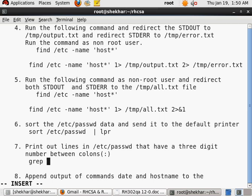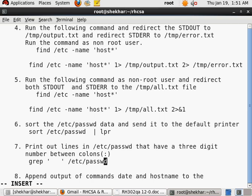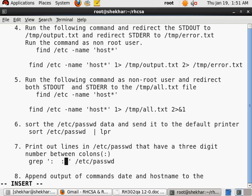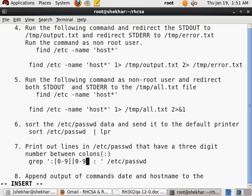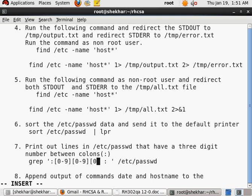So our answer is going to be grep in single quotes, I'm going to put my string, and then the name of the file is /etc/passwd. And what will I put in my string? I need to have a colon at the beginning, I need to have the colon at the end, and then in between three digits.